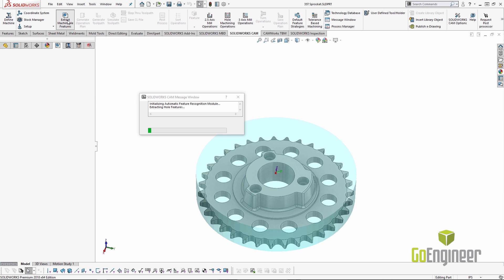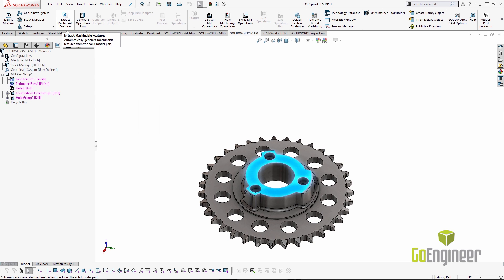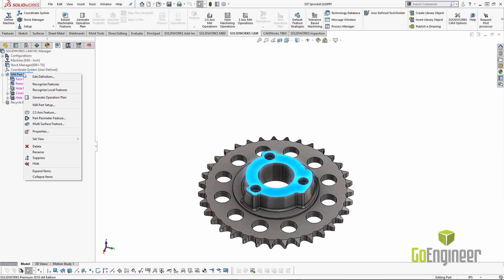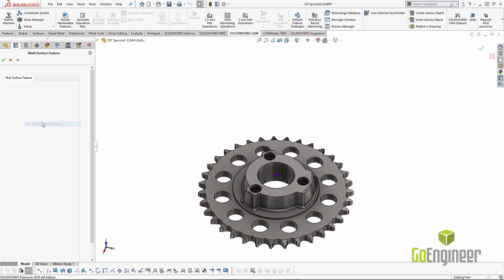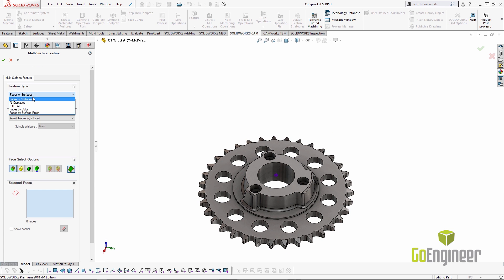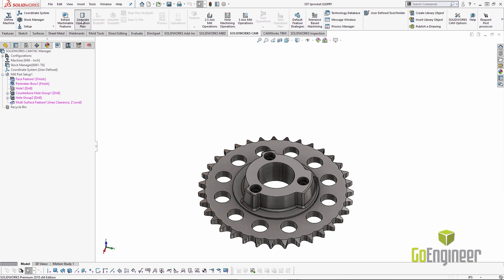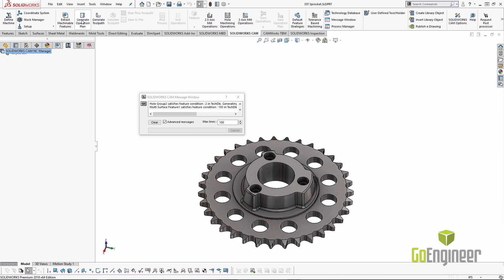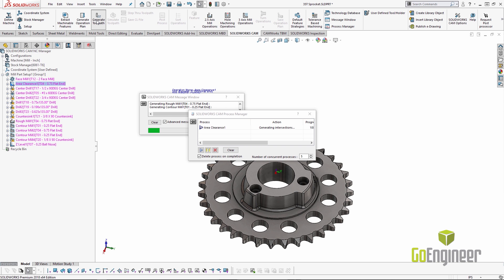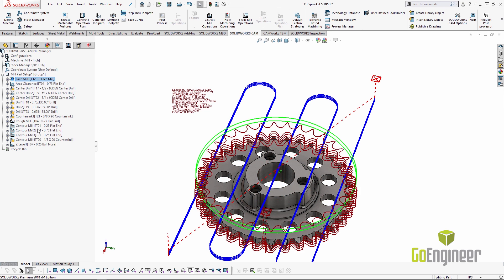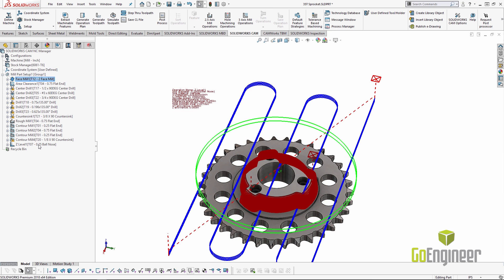SOLIDWORKS CAM is an integrated milling and lathe programming solution by SOLIDWORKS. By utilizing the emerging technologies of model-based definition and knowledge-based machining, SOLIDWORKS CAM can rapidly transform your design-to-manufacturing processes by improving communication, reducing errors, and increasing your product quality.